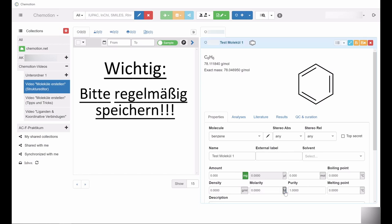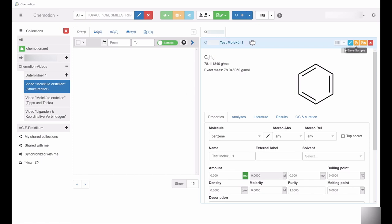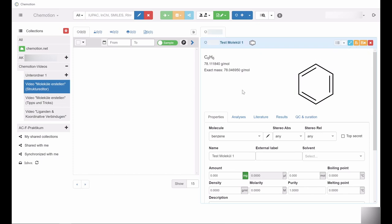Please note that you should save your progress regularly. When information is changed or added, the upper bar of the sample window features a light blue color. After saving, the color changes from light blue to dark blue.